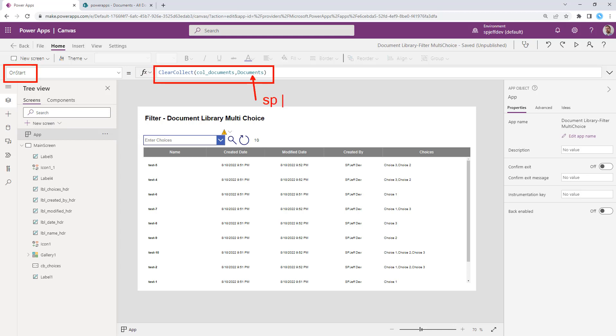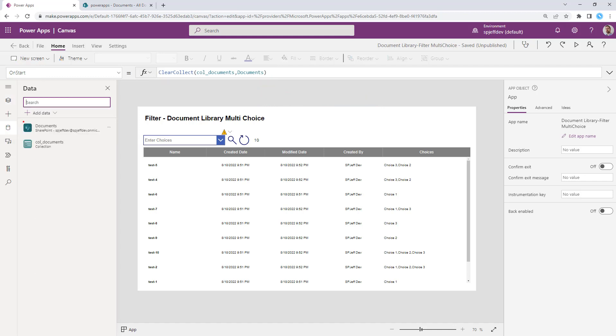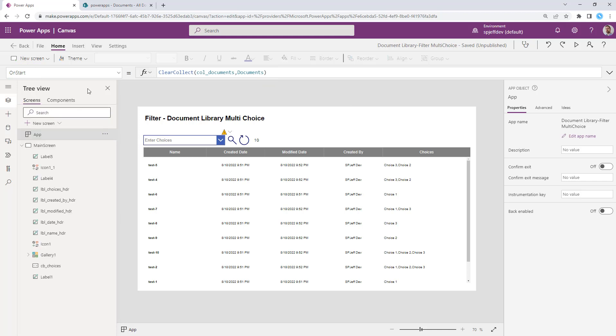Documents is, of course, the name of the SharePoint data connection. So that's our external connection reference that we established over here on the left-hand side. So documents is the name of our connection. In the OnStart, we want to take that connection and save it into a collection called COL documents.